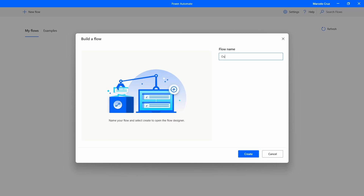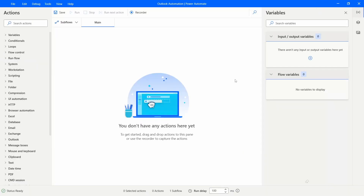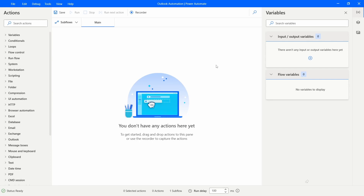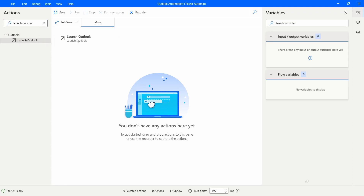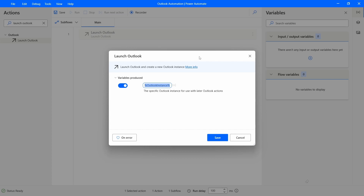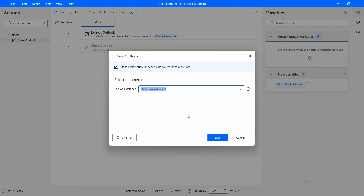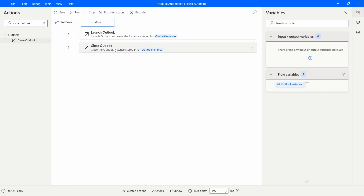Let's first create a new flow in Power Automate for Desktop — the flow name will be 'Outlook Automation'. To automate Outlook, we first need to launch an Outlook instance. Let's search for 'Launch Outlook', drag this action in, then also drag in 'Close Outlook' at the end. Between these two actions we'll place all the actions that execute on Outlook.